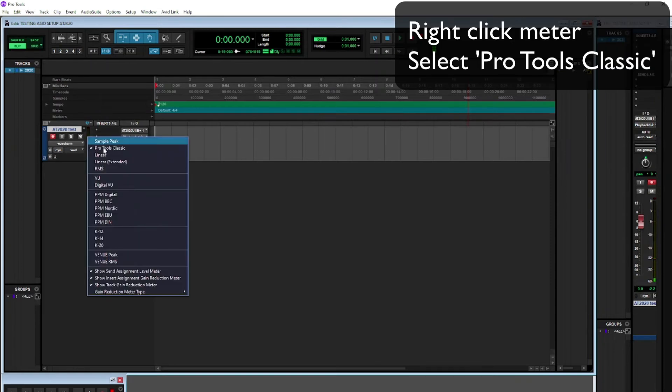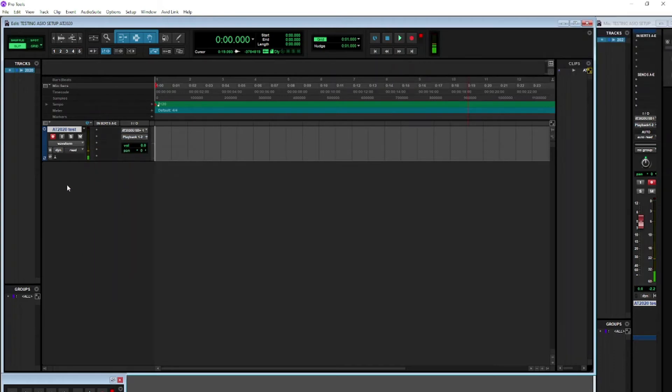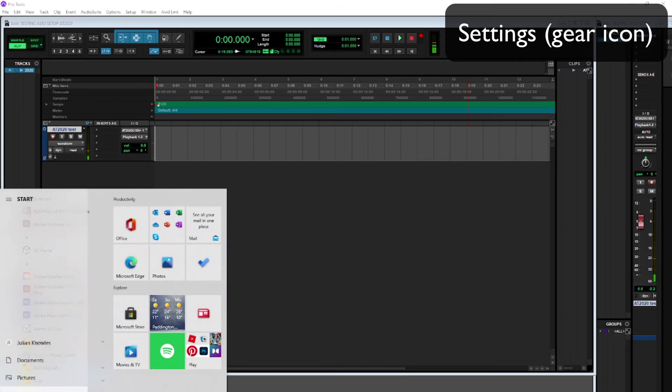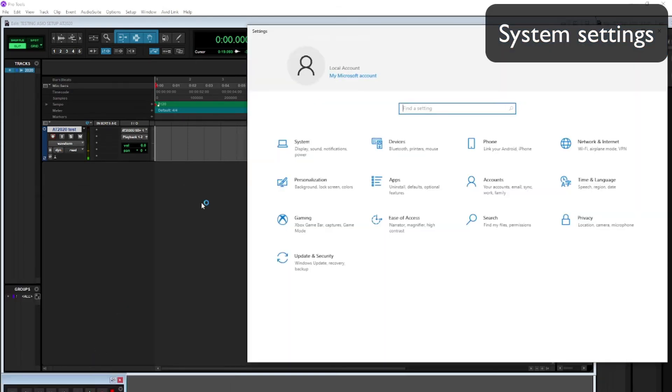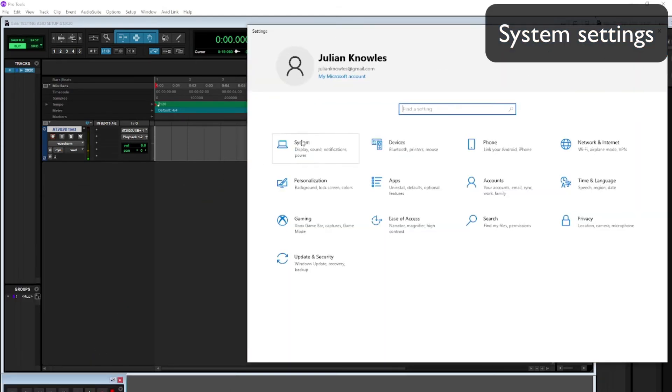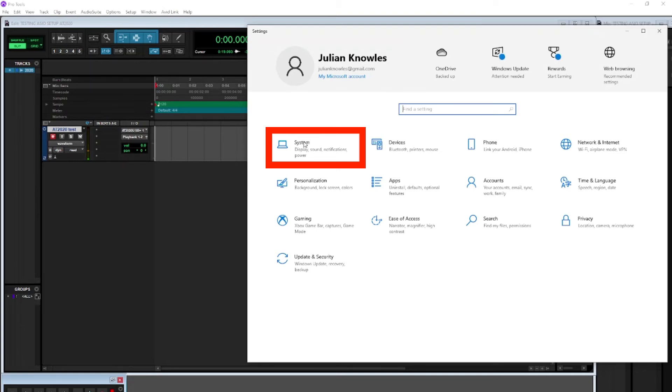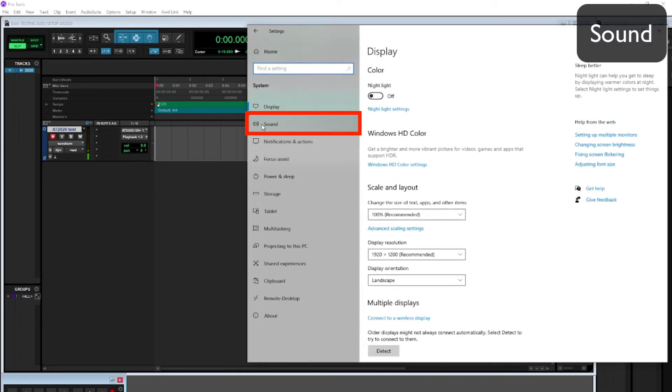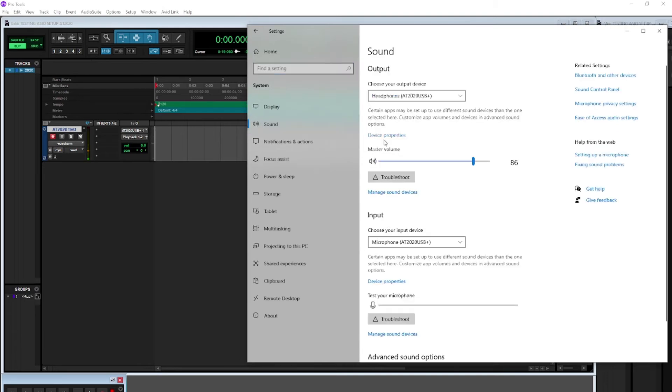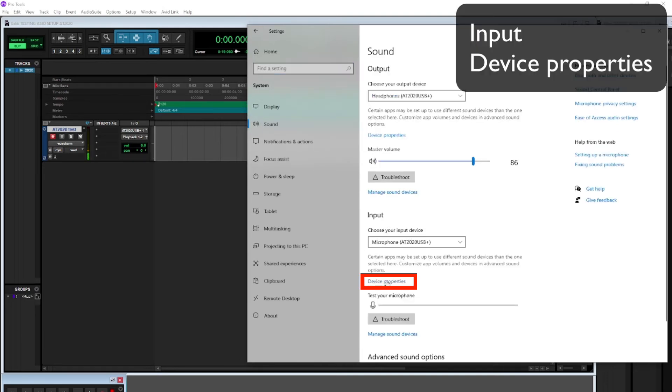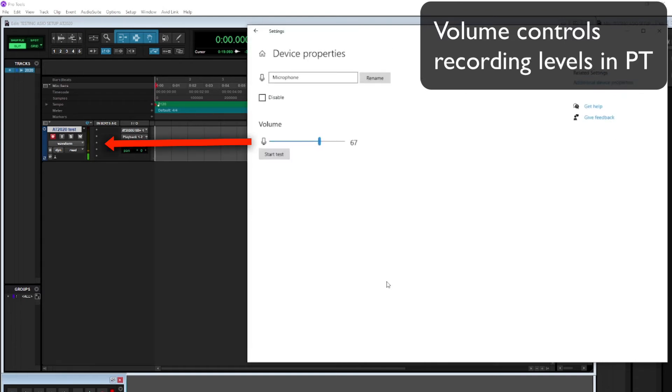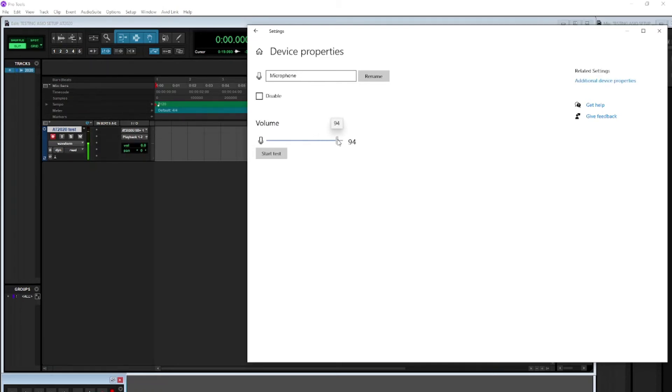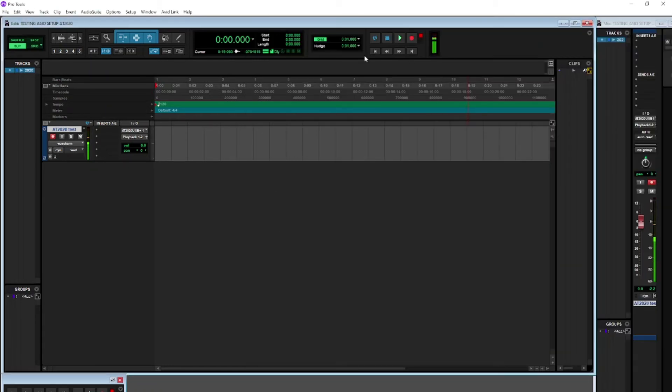Firstly, set the metering to Pro Tools classic by right clicking on the meter. Then you want to go down and choose system settings. Once you've chosen system settings, you then want to choose the sound control panel. Then you want to scroll down to input, which should say microphone AT2020 input device properties. That will open a fader for volume, and it's there that you can set the recording levels in Pro Tools. You can turn the mic up or down from that control panel. Just minimize it so that you can maximize it and get to it easily. Don't close it down completely.